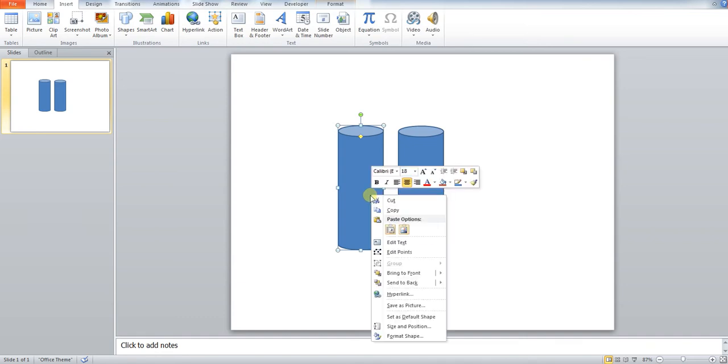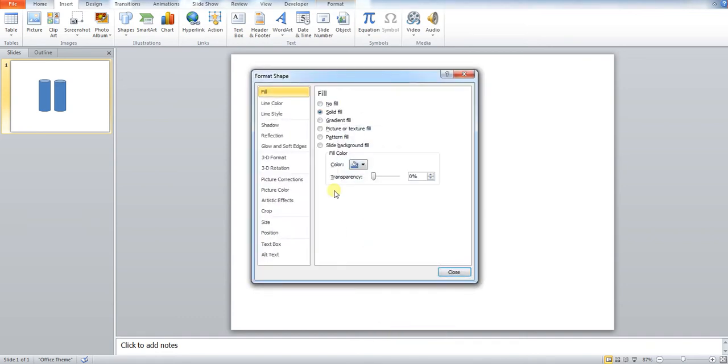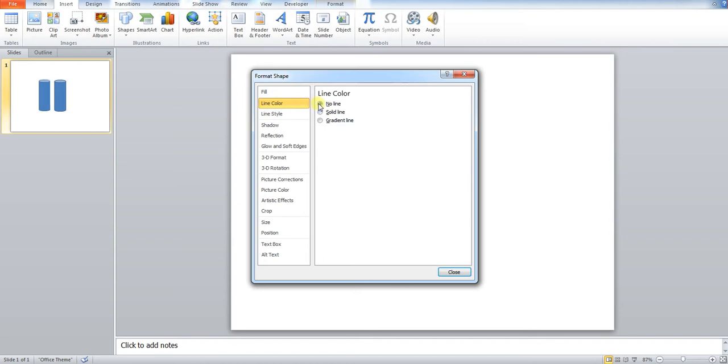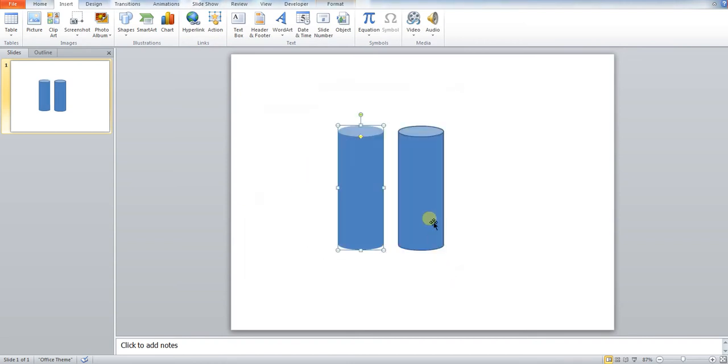If I right click and go to format shape, press line color, press no line.